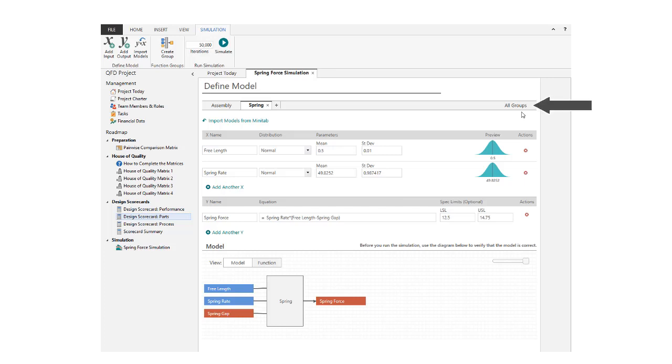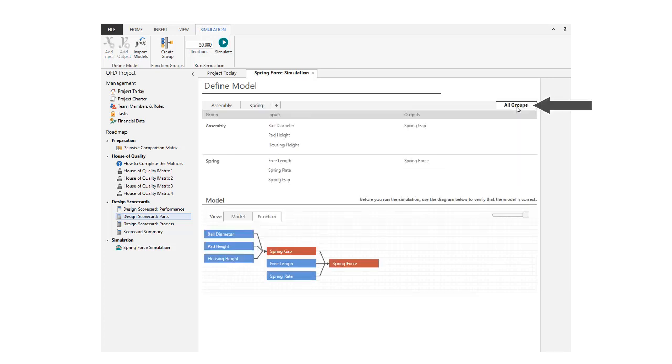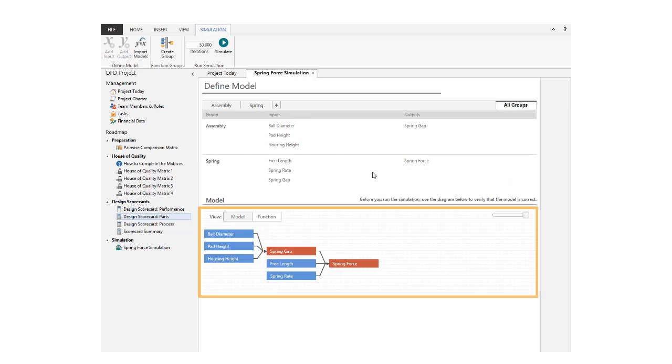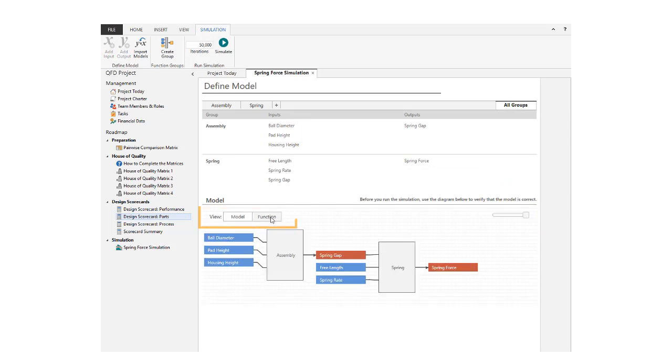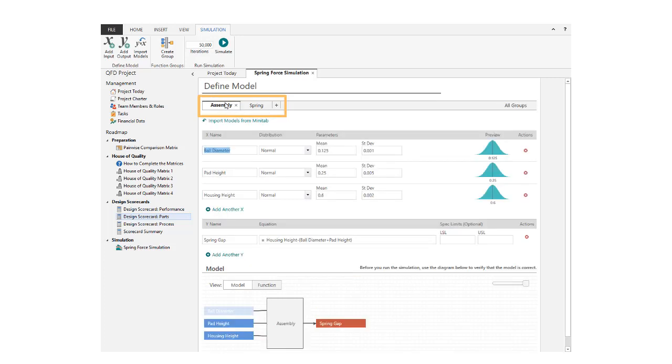Click All Groups to see how the inputs and outputs from different groups relate to each other. Again, you can choose between two views of your model. Click the tabs to view the individual groups.